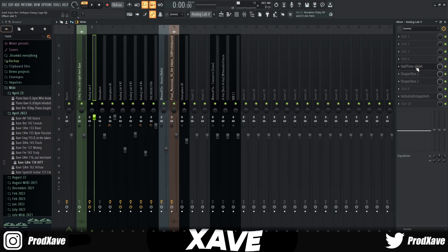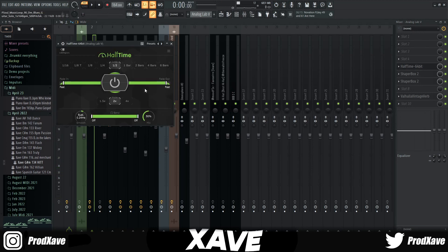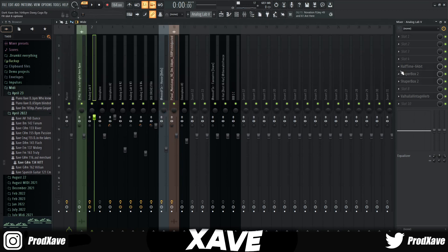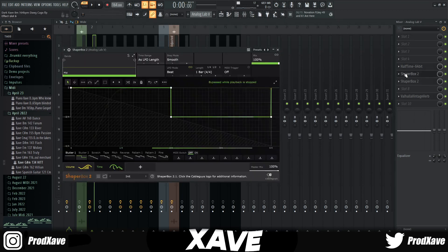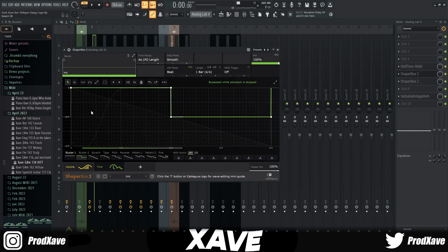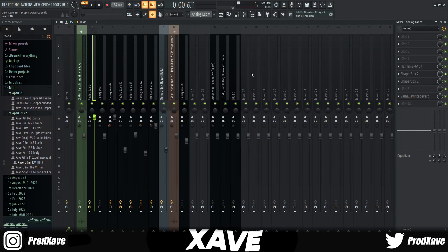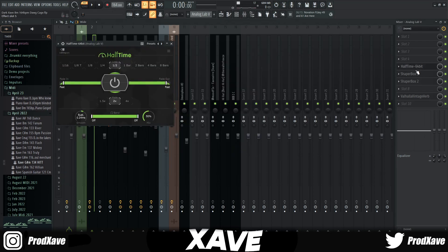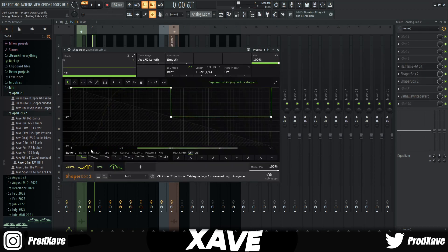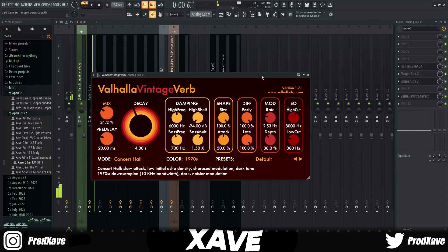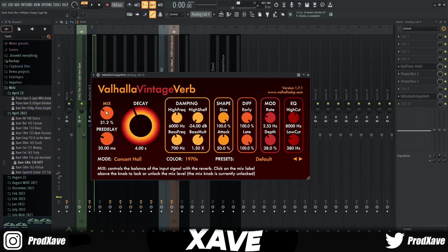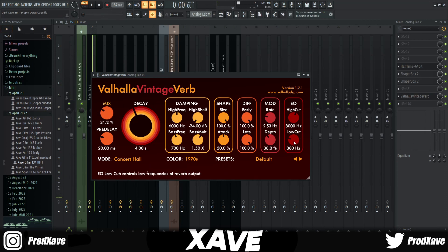To begin with, what I did was add a Halftime and then I dropped it to 50, kept everything else the same. Then I opened up a Shaperbox and pulled out this volume chain right here. It's just a simple sidechain. Then I turned down the mix and the time knob and just put out this little stutter. Lastly, all I put on was a reverb, dropped the mix to 31, low cut 380.